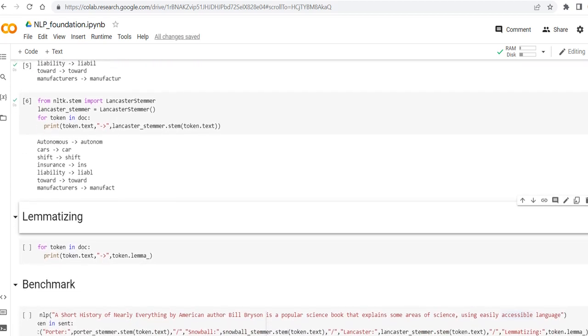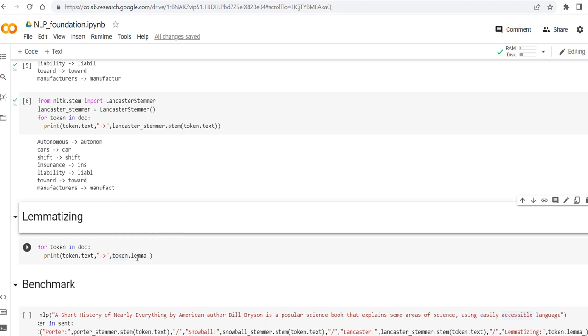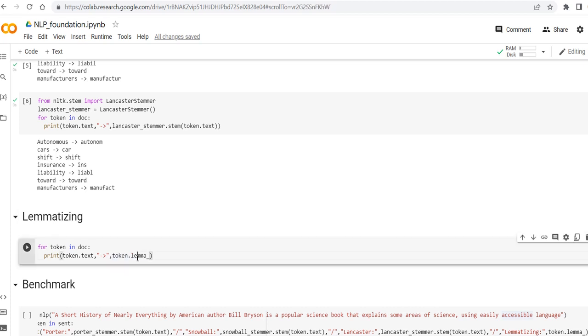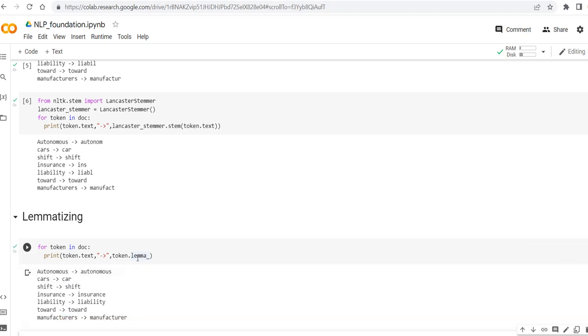So let's see an example also about lemmatization. And here, directly you can apply for each token, token.lemma underscore. Let's see what is the output.